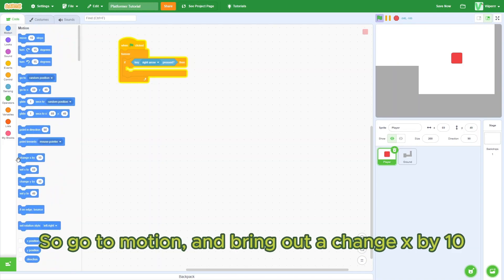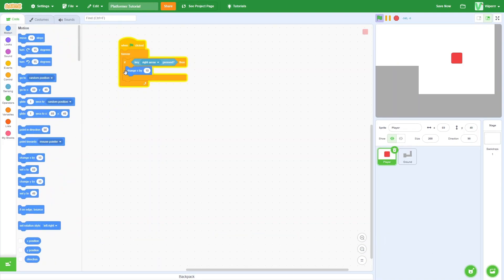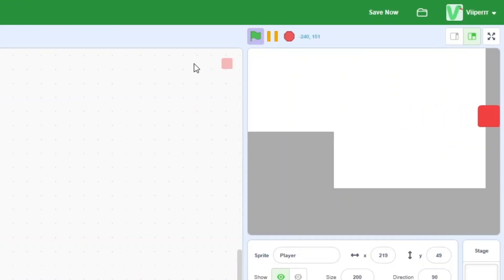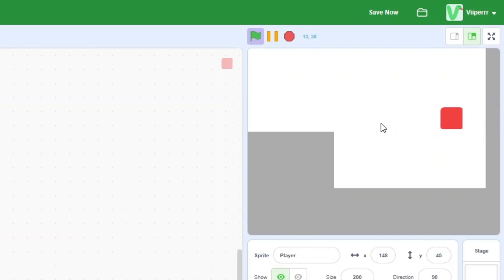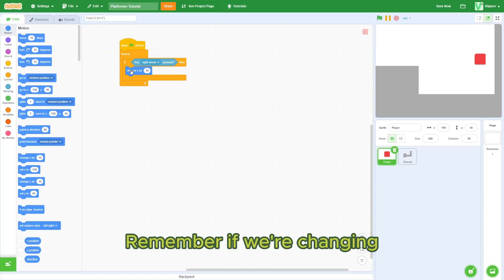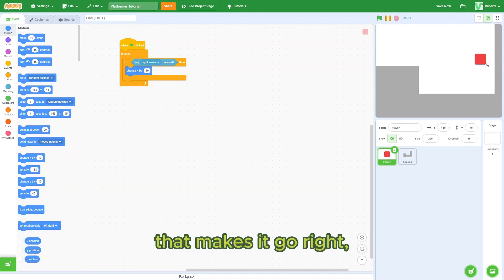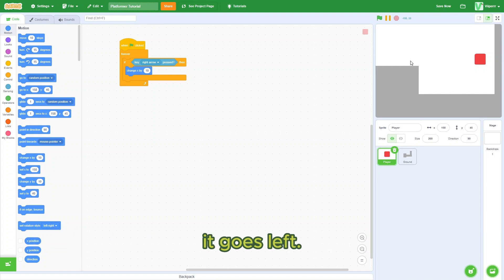So go to motion and bring out a change x by 10 and put it inside this if statement. And now hit the green flag and hit the right arrow key. As you can see, our player now moves. Remember, if we're changing our x position by a positive number, that makes it go right. And if we're changing our x by a negative number, it goes left.